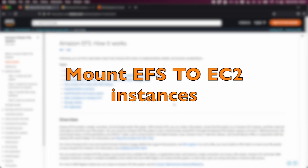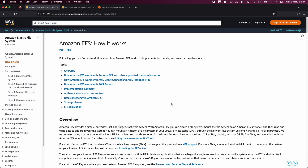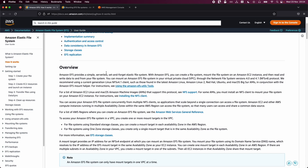Welcome to another video on AWS EC2. Today we'll be creating an Elastic File System in EFS. You might have already known about EFS, which is a network file storage system. For example, if you have two or more EC2 instances and you want a common network file system, EFS is your choice. EFS stands for Elastic File System.